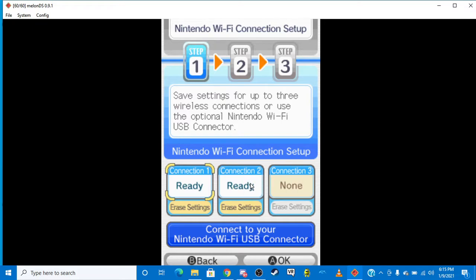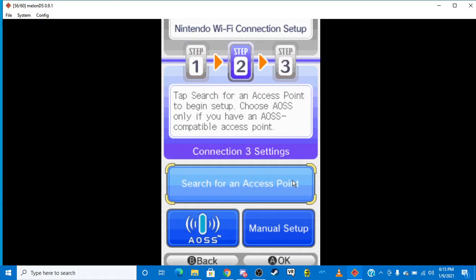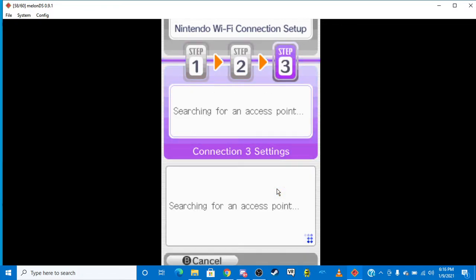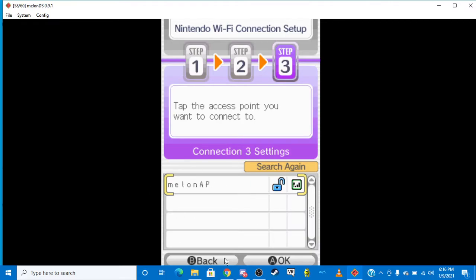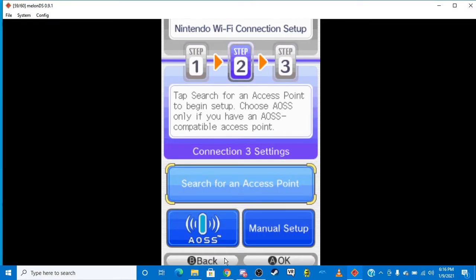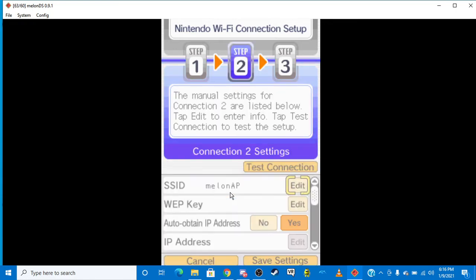I already have it set up, so I don't need to do it. So I'll do a tutorial. So you want to search for an access point. And this will come up Melon AP. So you want to click on that one. But I already have it set up, so I'll go ahead and show you what I set up.